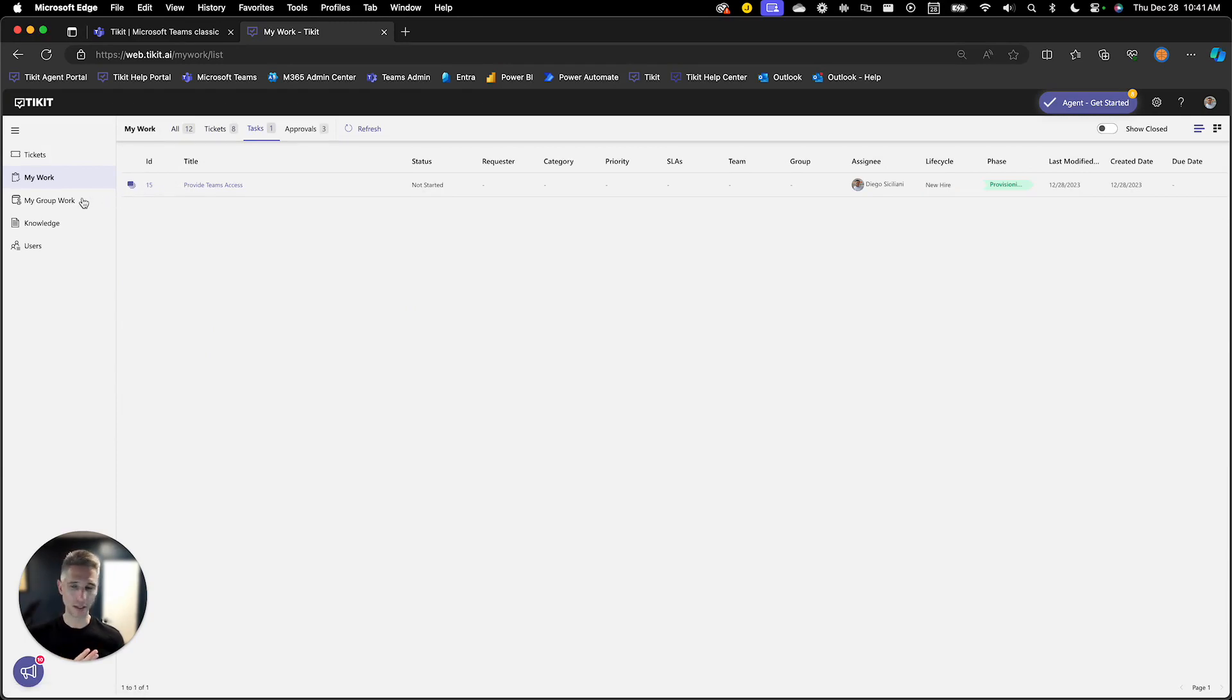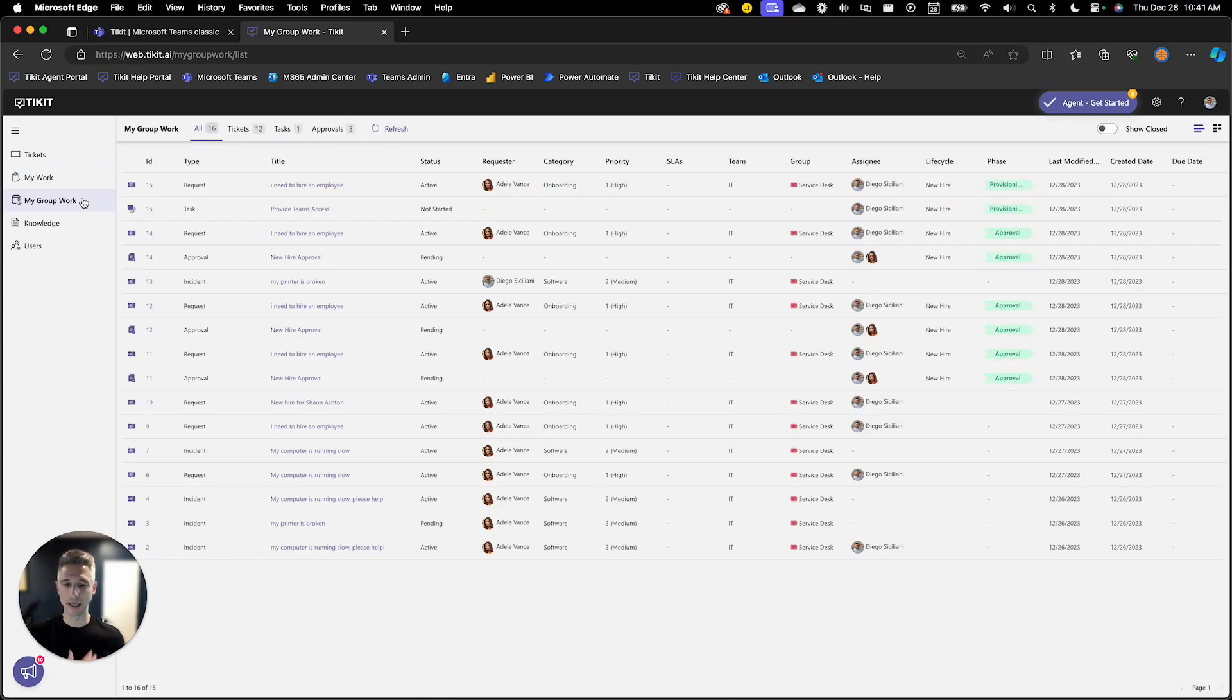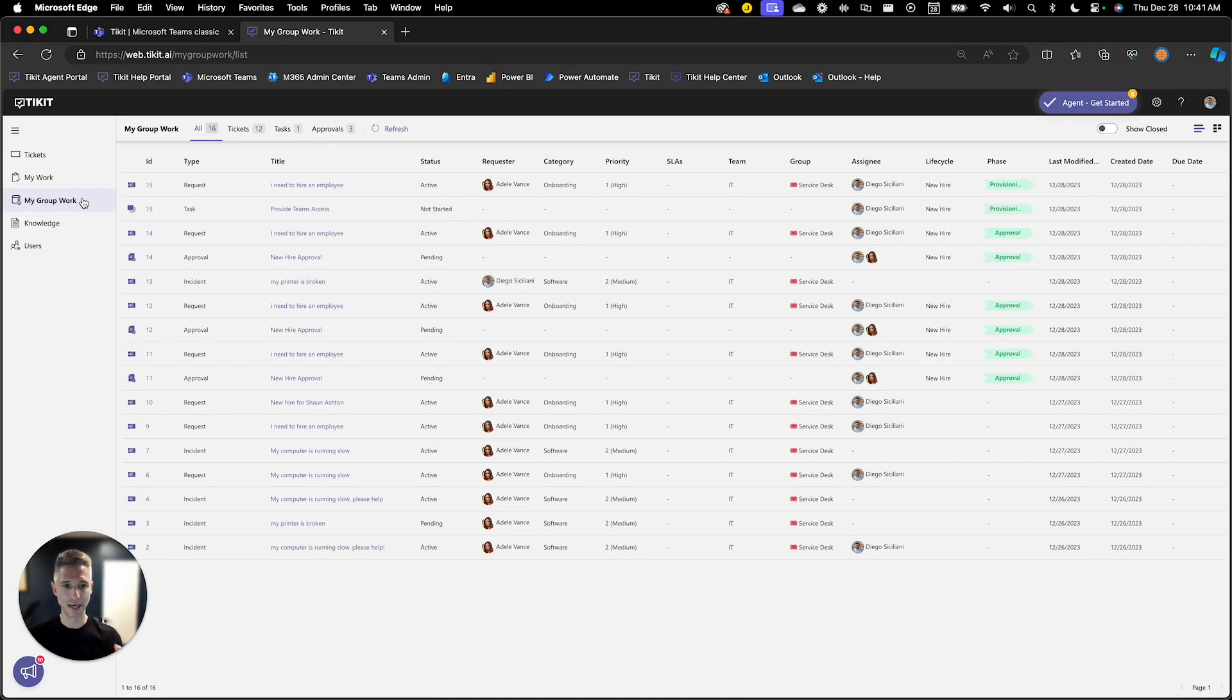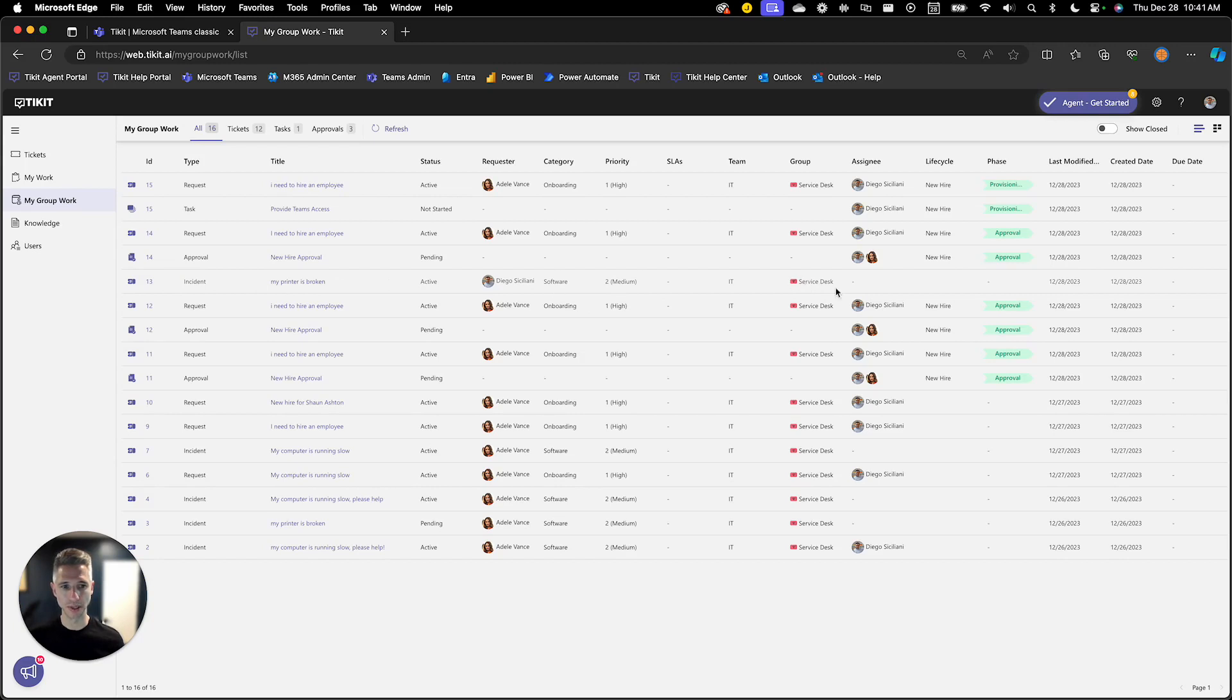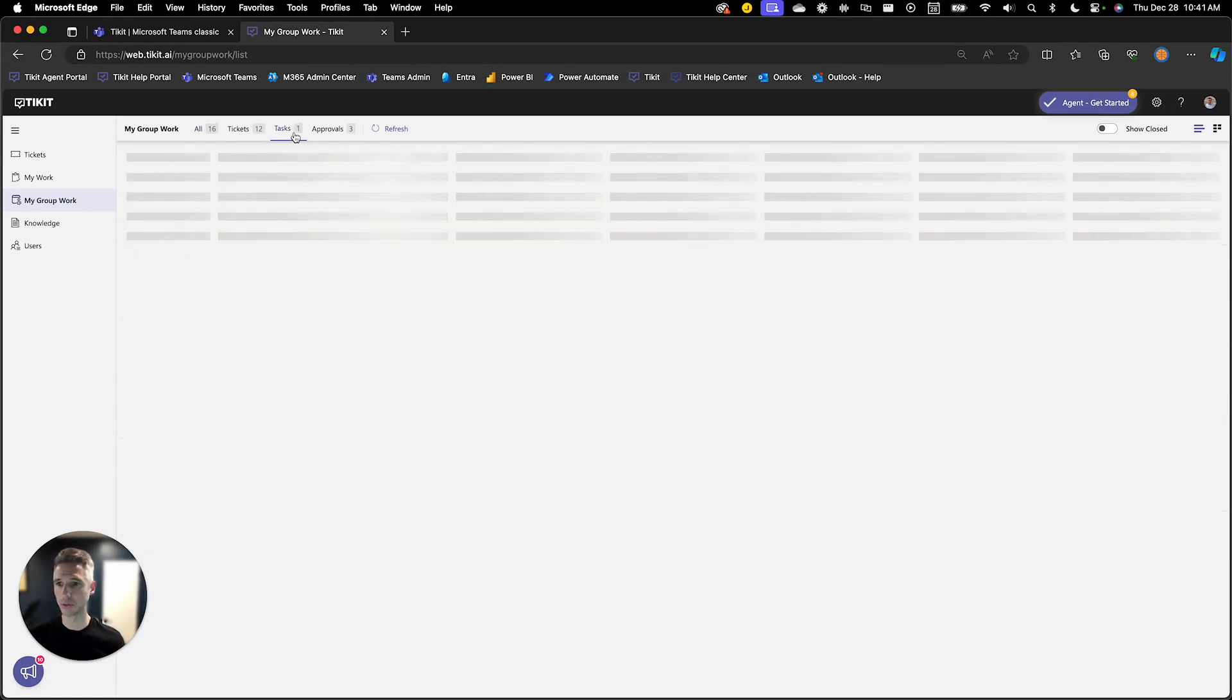But also, just to highlight it, My Group Work is a list of all tickets assigned to me and my associated support group and my tasks and approvals. So you'll see as an example, ticket 13 is assigned to the service desk group, but not assigned to anyone in particular. But I still get visibility to that ticket because I'm a member of that group. Now that task is also sitting here in my group work.